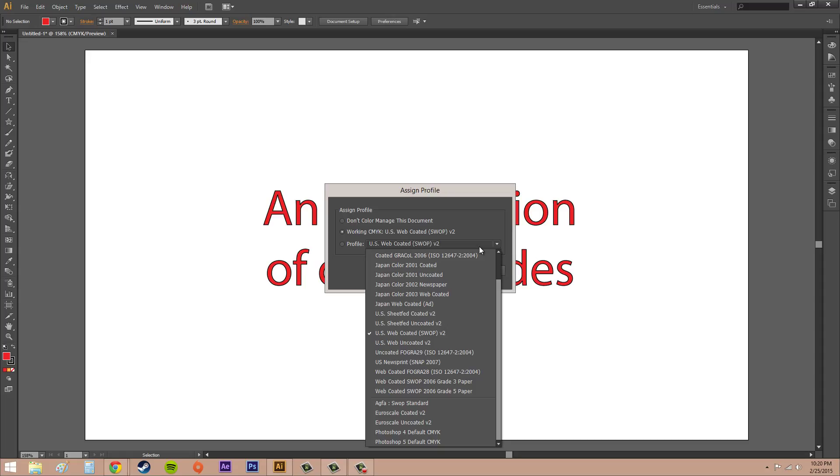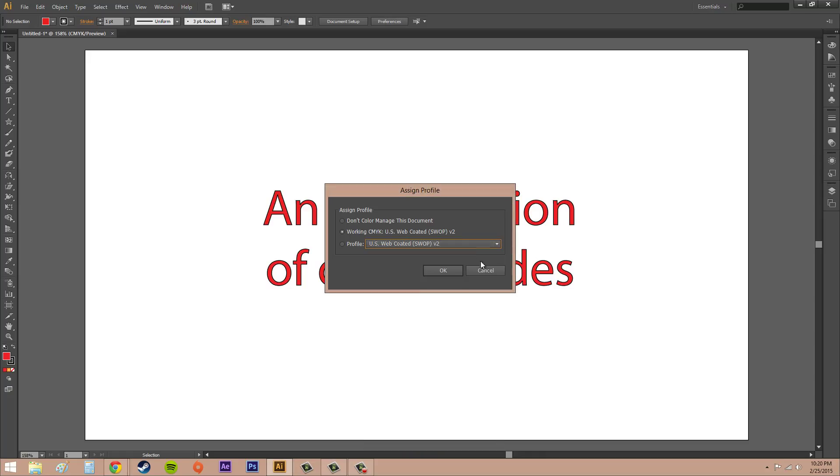Some of these are used for printing on newspapers, some for printing on billboards or photos or whatever. But most of the time we're going to use US Web Coated SWOP v2—that's the one you're going to use most of the time.